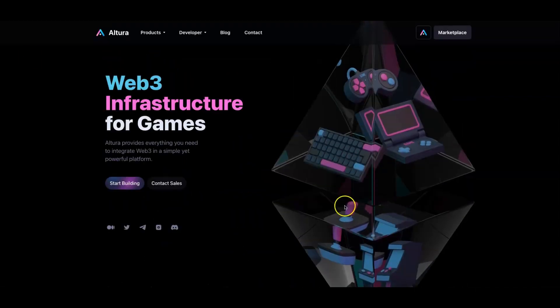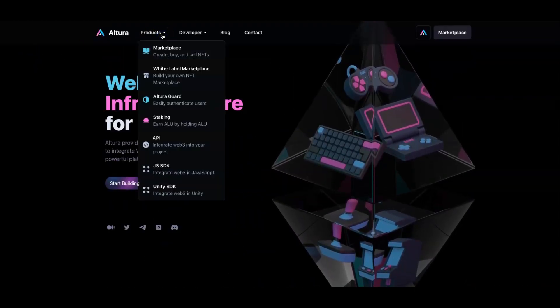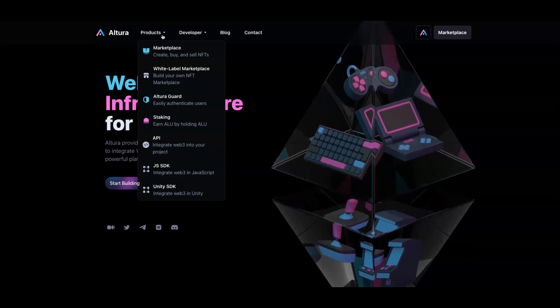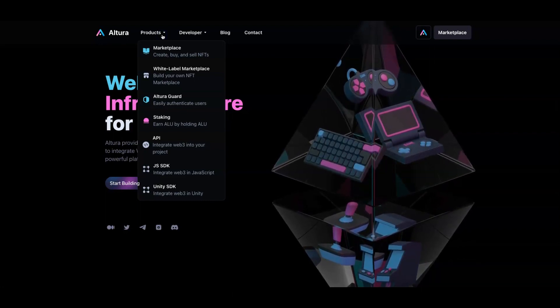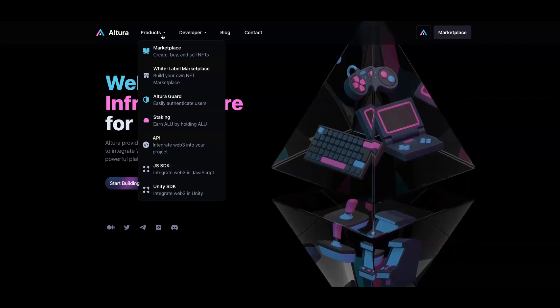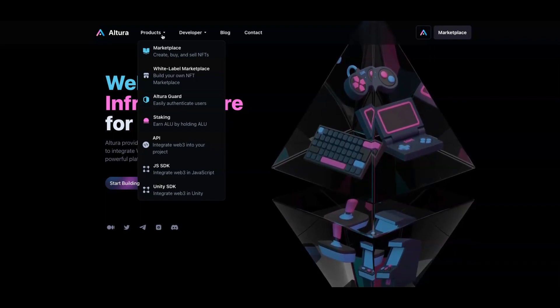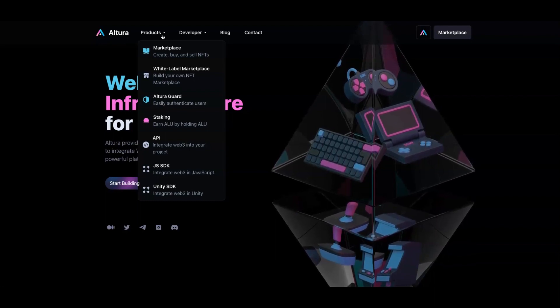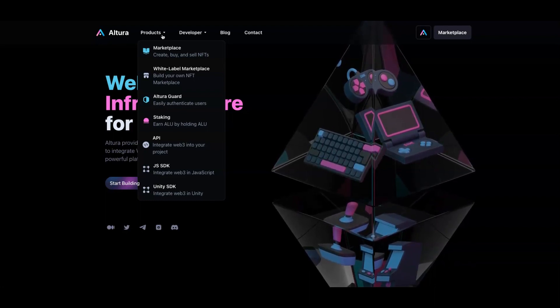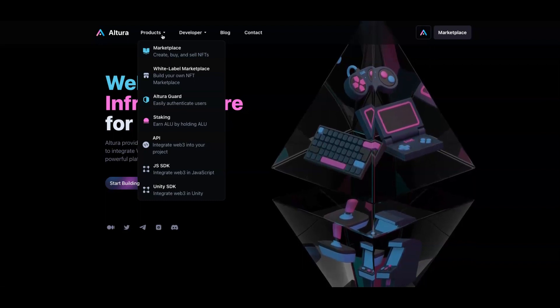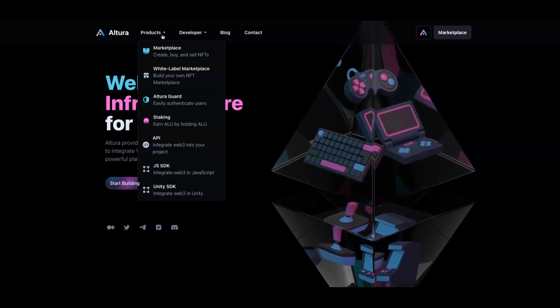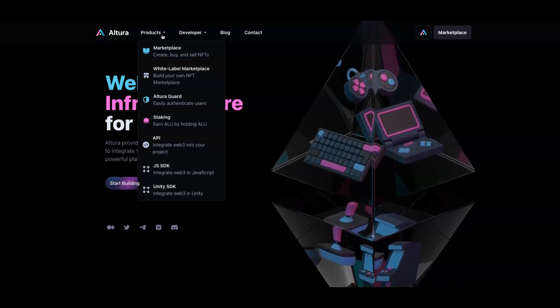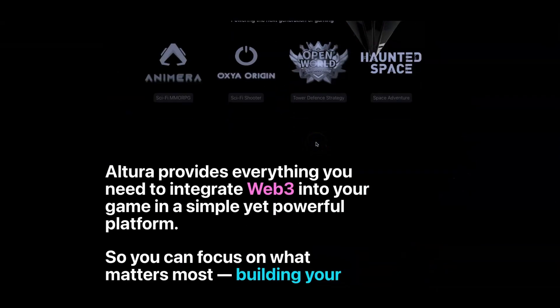Before going down on their website, I want to show you guys the products that they have here. They have the marketplace where you can create, buy and sell NFTs. They got the white label marketplace to build your own NFT marketplace, the Altura Guard to easily authenticate users, staking where you can stake your tokens, the API to integrate Web3 into your project, JS SDK to integrate Web3 into JavaScript, and Unity SDK to integrate Web3 into Unity as well.